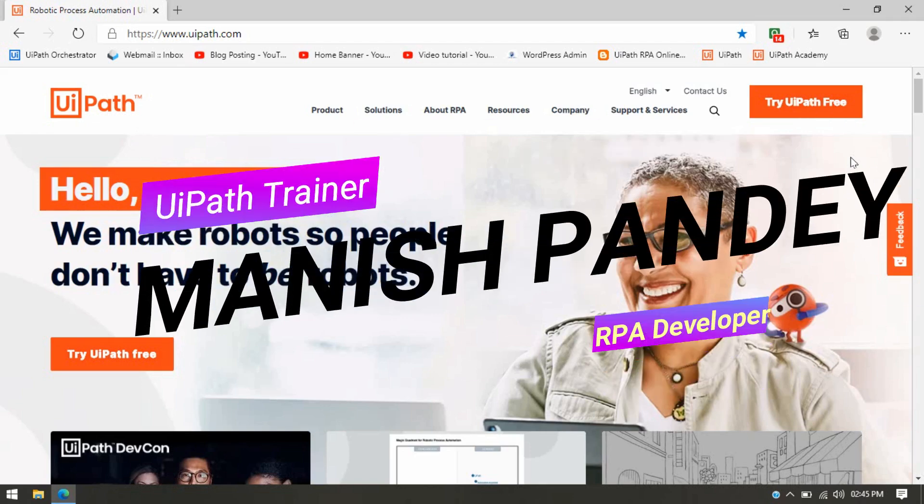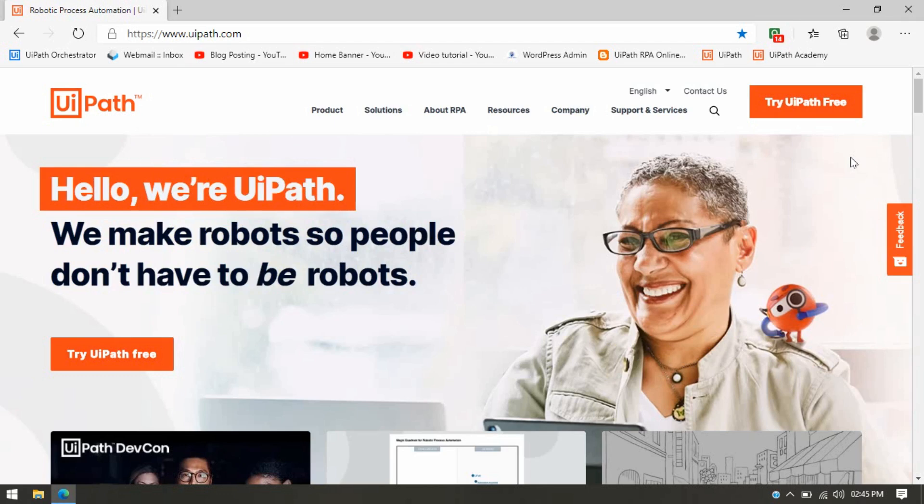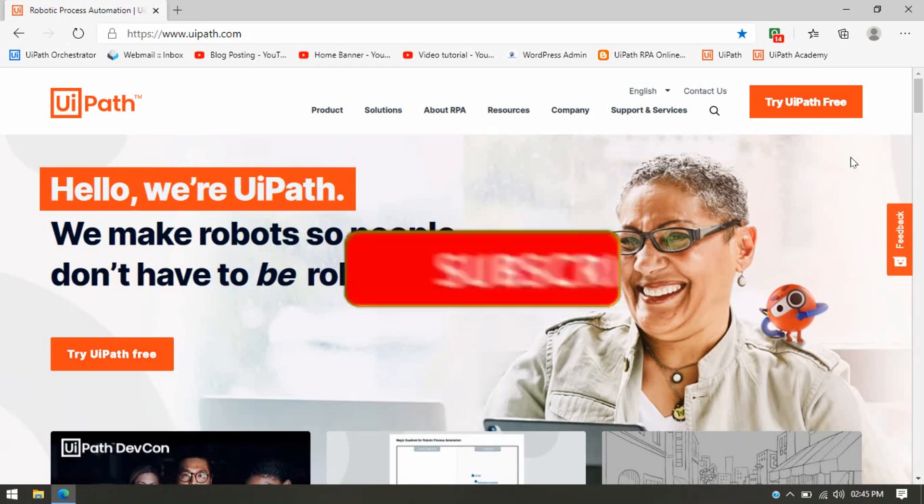Hi friends, this is Manis Pandey. Welcome back. Today in this video, you will learn how to download UiPath Studio Community Edition and install UiPath Studio in your system. Before moving ahead, if you have not subscribed to my channel, then please subscribe.